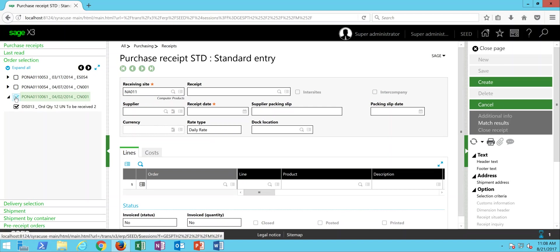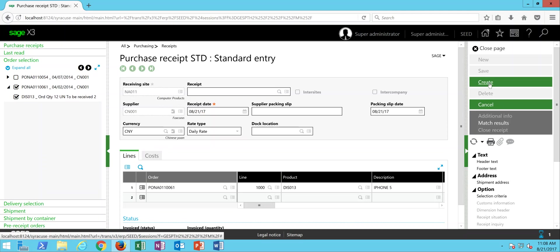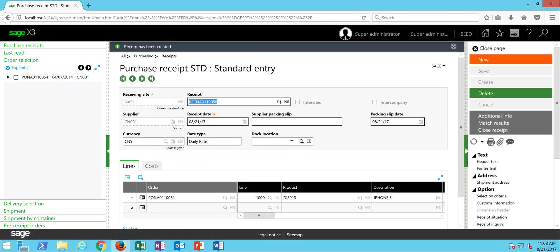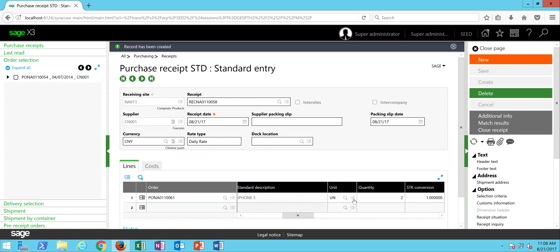Go ahead and choose a PO, then we'll come over here and click on Create. Then the purchase receipt identification number is assigned to the record, and now we have two of these units received into stock.